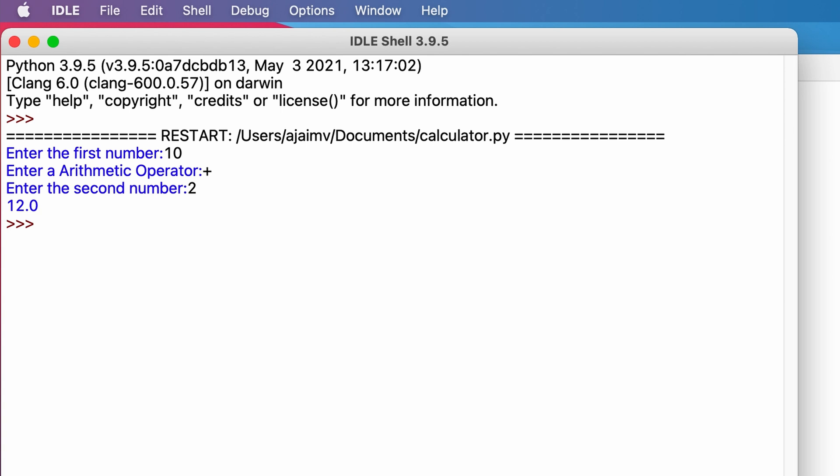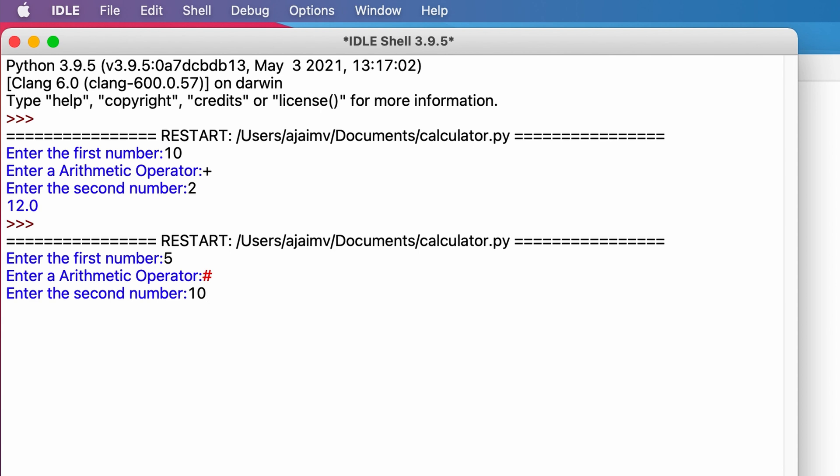Let's execute it again. Entering the first number as 5. Now entering the arithmetic operator as, just say, hashtag. Now enter the second number as 10. Now let's see what output we are getting. We are getting the result as the operator you have typed is invalid.